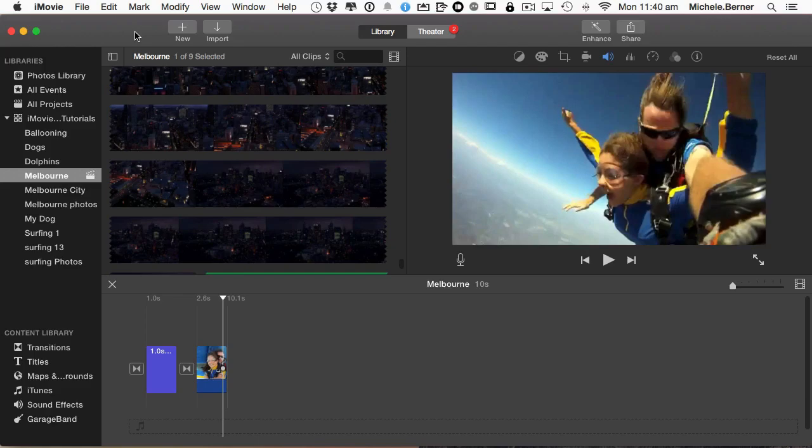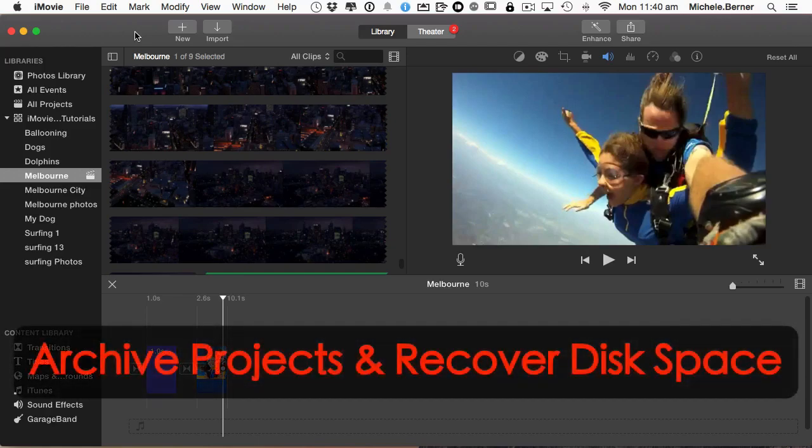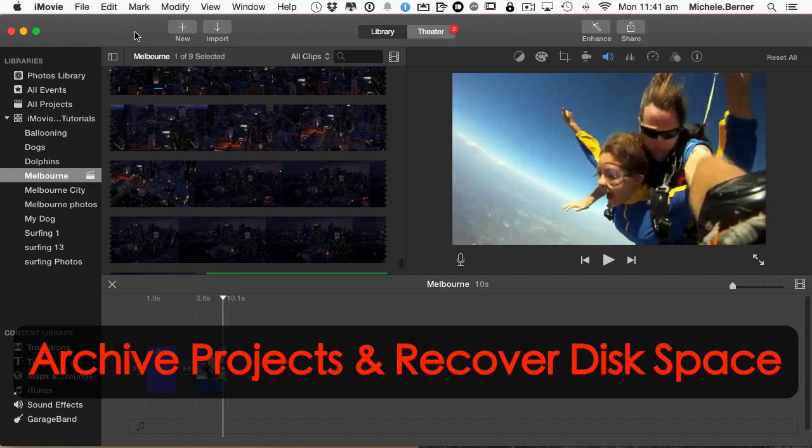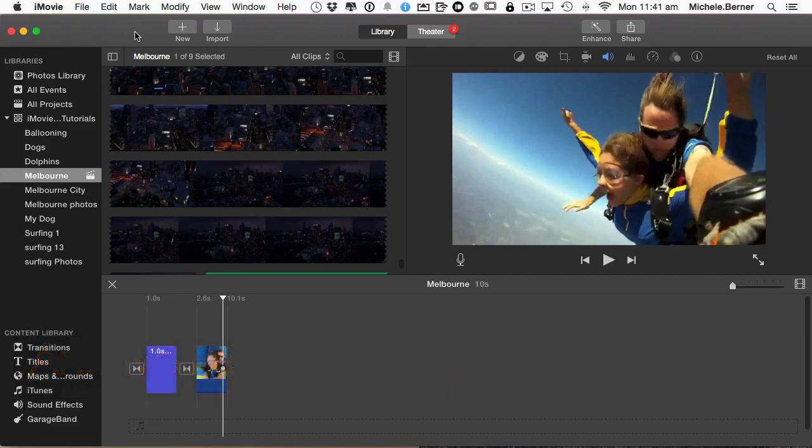After you've been recording for a while and you've accumulated a lot of projects and media files, your iMovie library file size is going to increase. This tutorial will look at how you can archive completed projects and save them onto an external hard drive, which will allow you to reclaim some of your hard drive space.